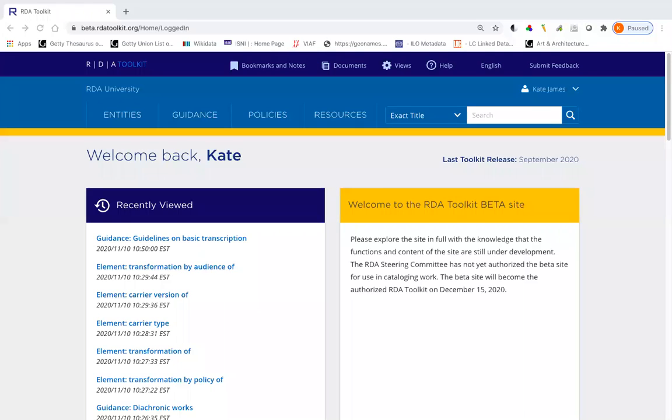In case you're wondering what I mean by documents, this is user-contributed content that's part of the RDA Toolkit. So it's not official content, but you may find it very helpful. It might be a workflow about creating a metadata description set for a person or an application profile about which options to apply for Diachronic Works, for example.